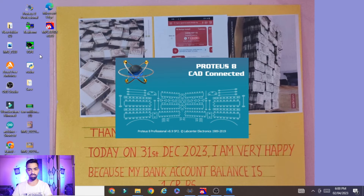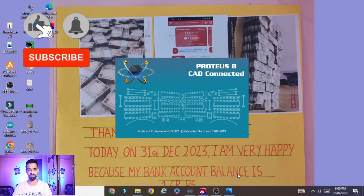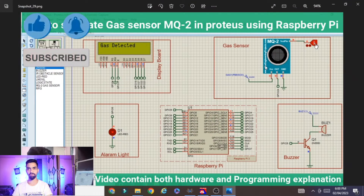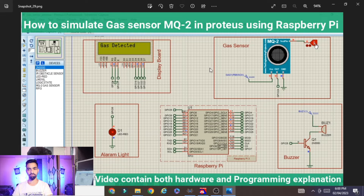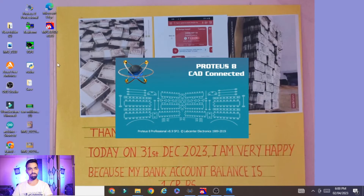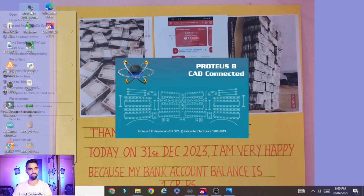Now we will see the hardware connection. Before starting, it is very important that you have the MQ2 sensor library installed on your laptop. If you don't have it, please watch my video on how to simulate a gas sensor with Raspberry Pi — in that video I explain how to install this library in Proteus software. I will provide that video link in the description. Once the MQ2 sensor library is installed, you can open Proteus software.